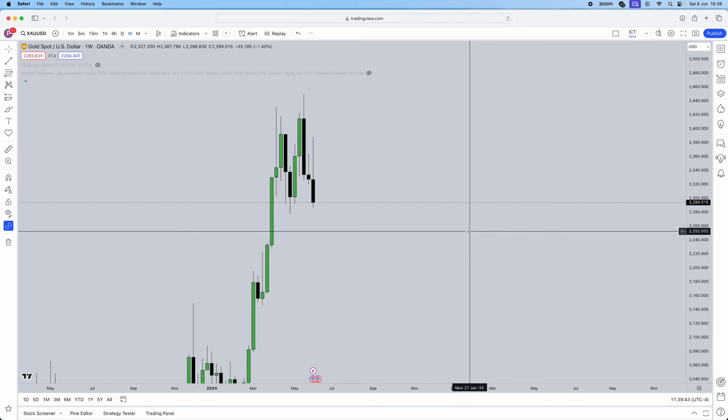In this video I'll be breaking down the A+ higher time frame bias checklist so you guys have a mechanical method of actually understanding and getting a higher time frame bias for your trading. All of this is going to be ICT concepts. I sat through three and a half, four and a half, two and a half hour ICT videos to actually grasp these concepts, and I'll be breaking it down in literally 10 minutes for you guys.